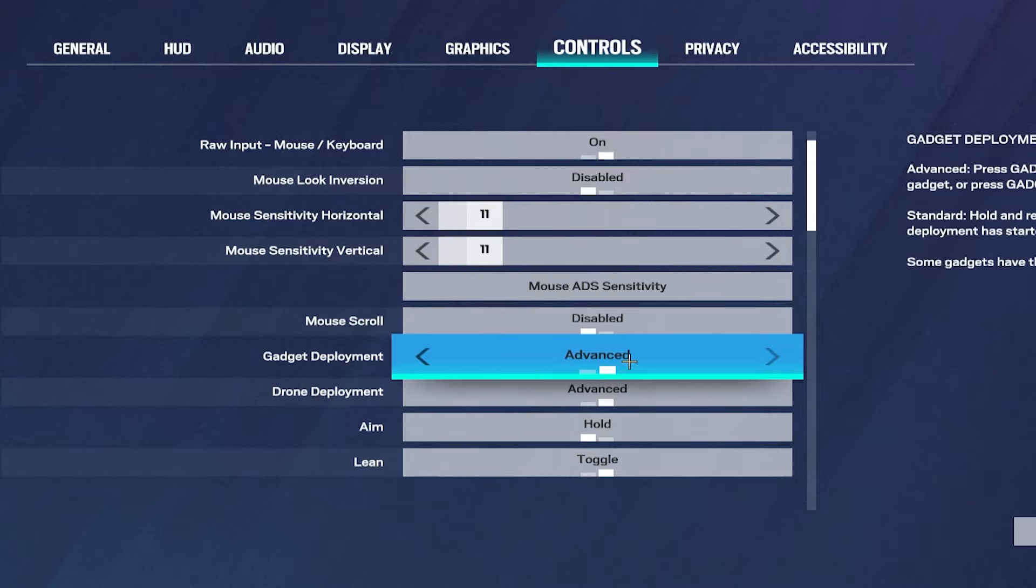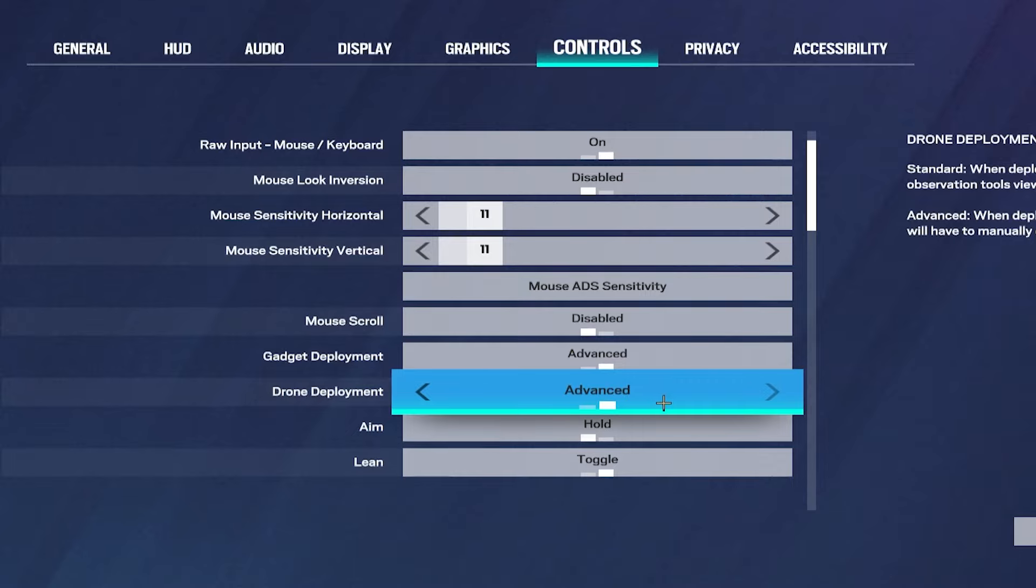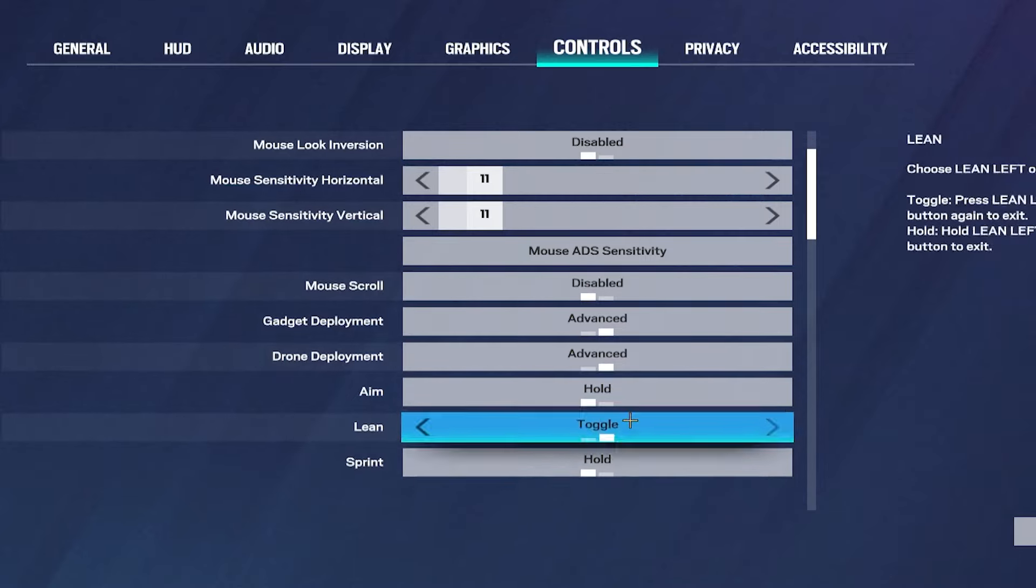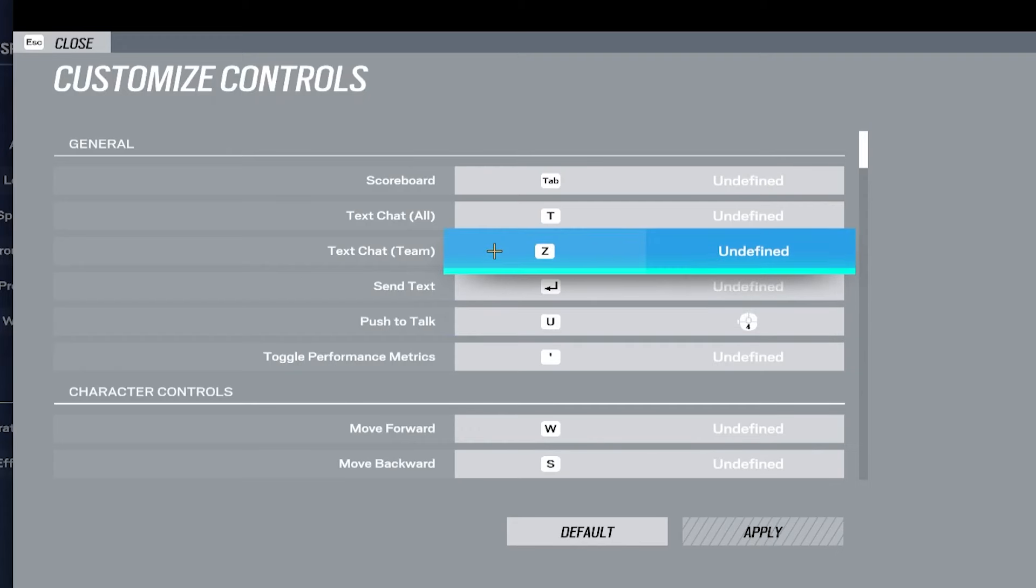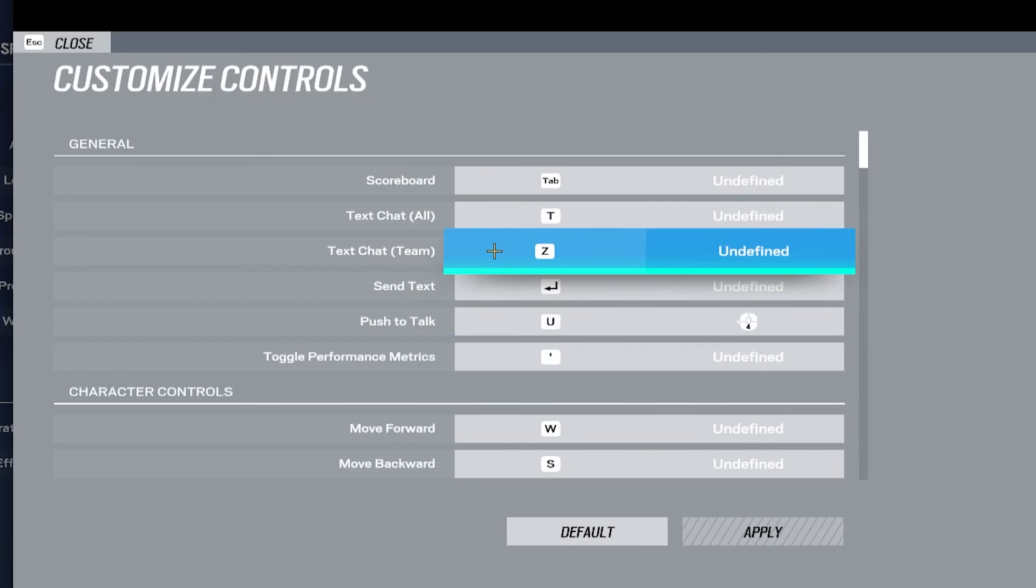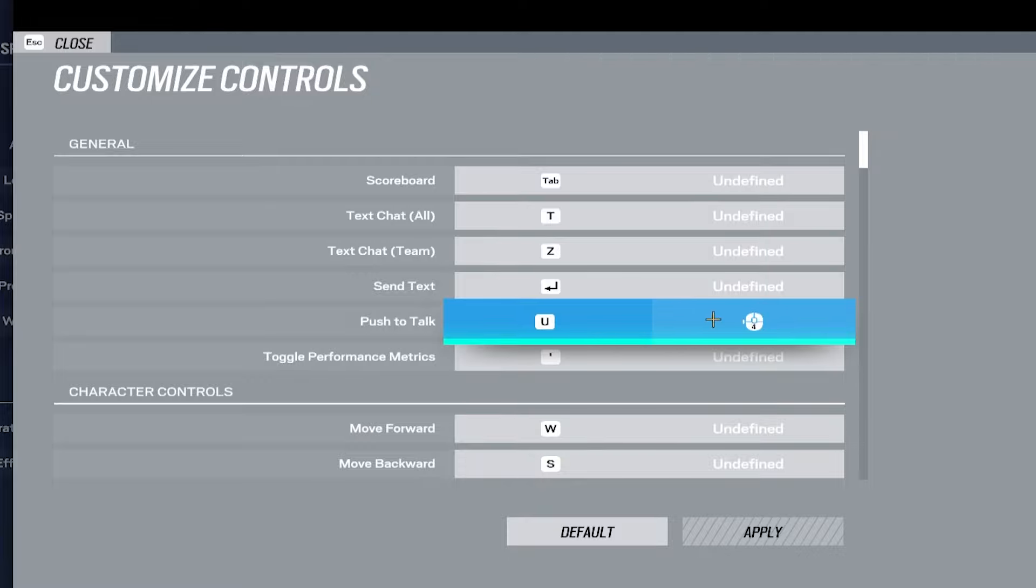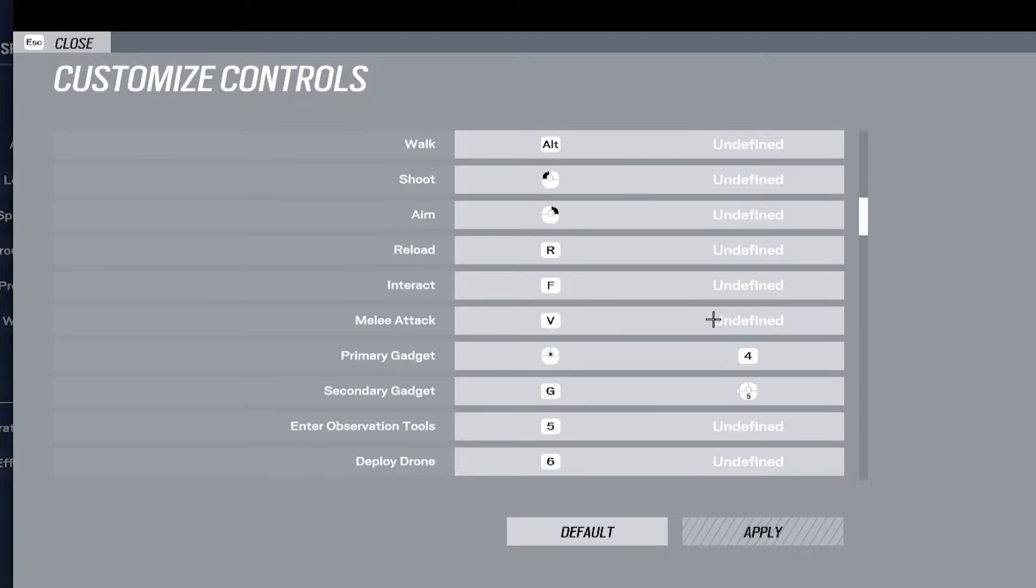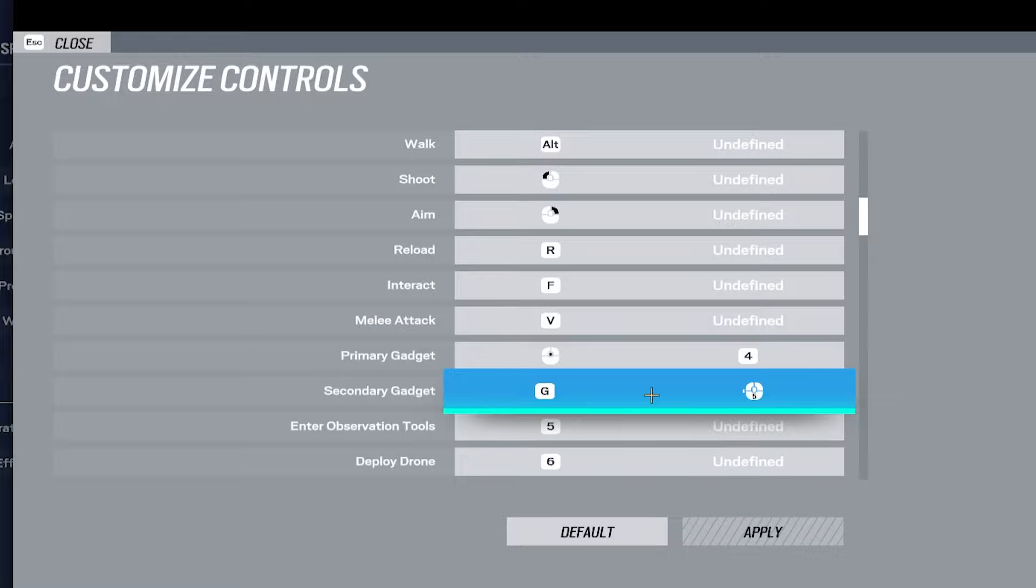Gadget deployment is not advanced. It's the same thing for drones. And then here you should have everything on default. And then the one thing that I do have changed is for my grenade binds. So if I'm throwing a flashbang or a grenade or a c4 or anything like that. My mouse 4 doesn't push to talk but my mouse 5 is for the secondary gadget.